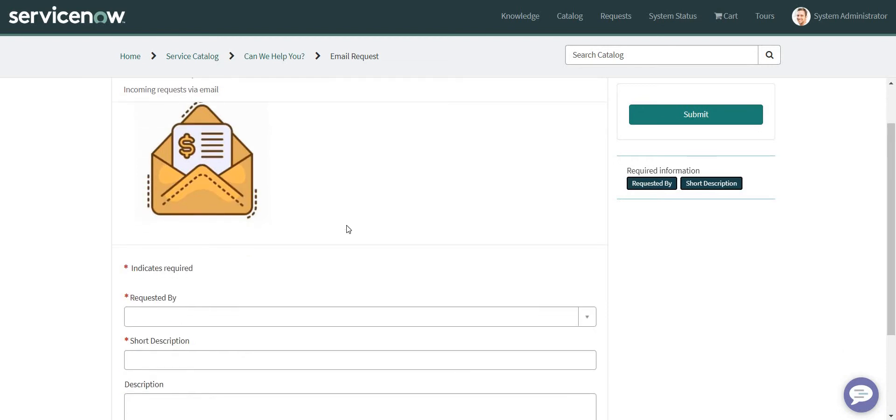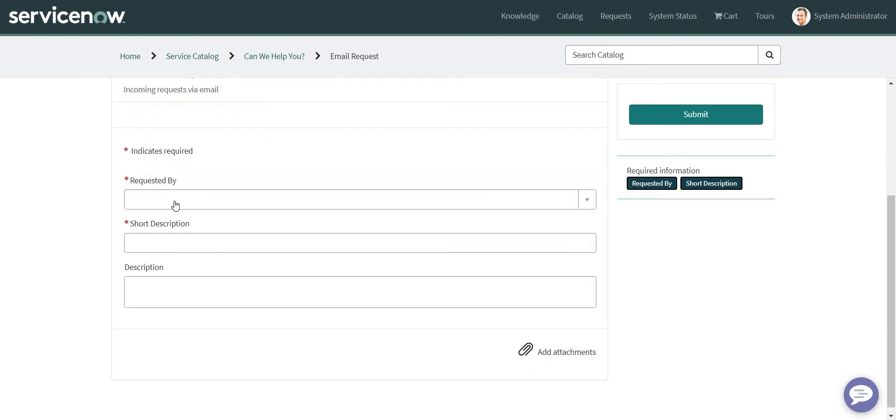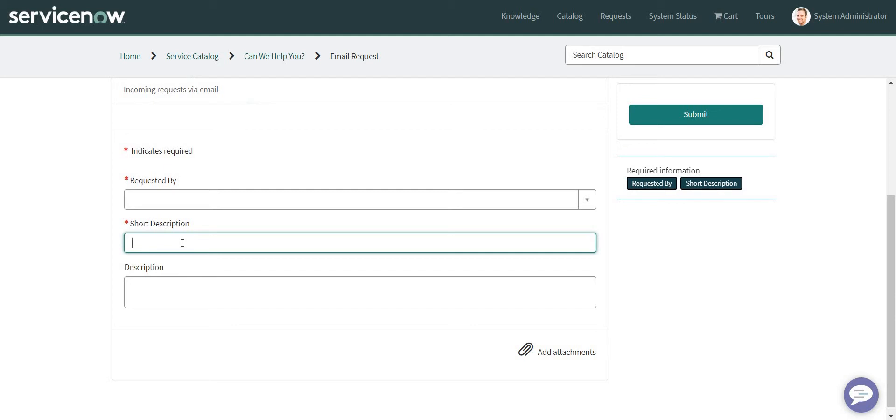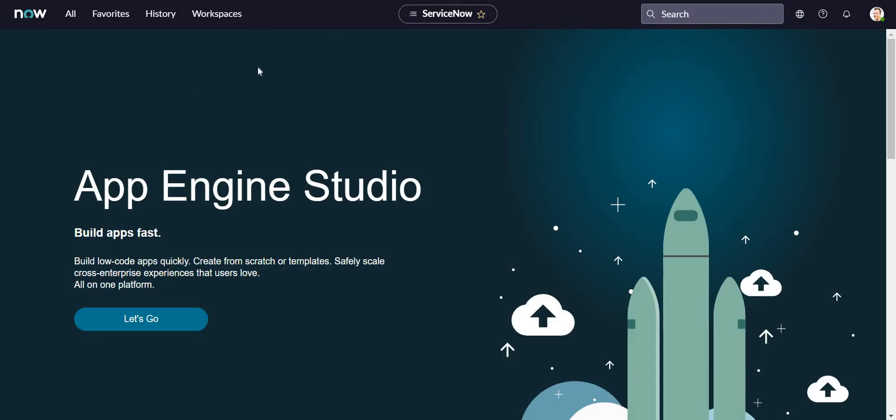In this catalog item I've created a couple of fields like Requested By, which will specify who is the sender of the email, and a Short Description where I'm going to fetch the subject of that email, and the Description where I'm going to fetch the body of the email.